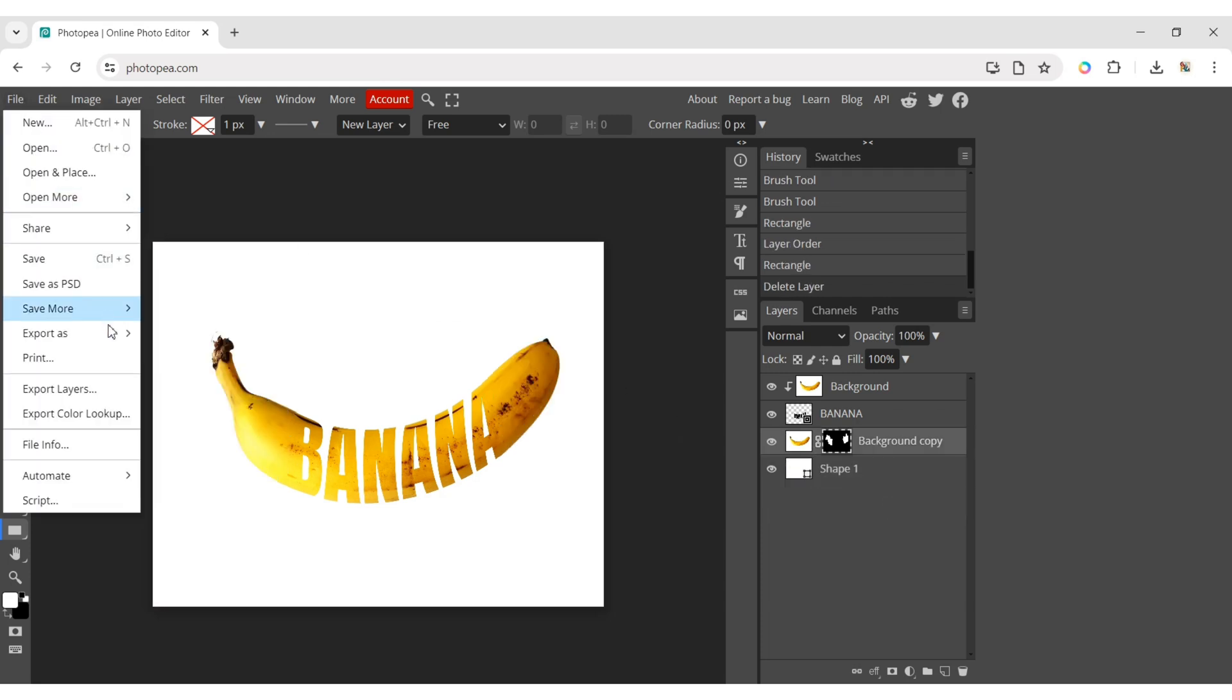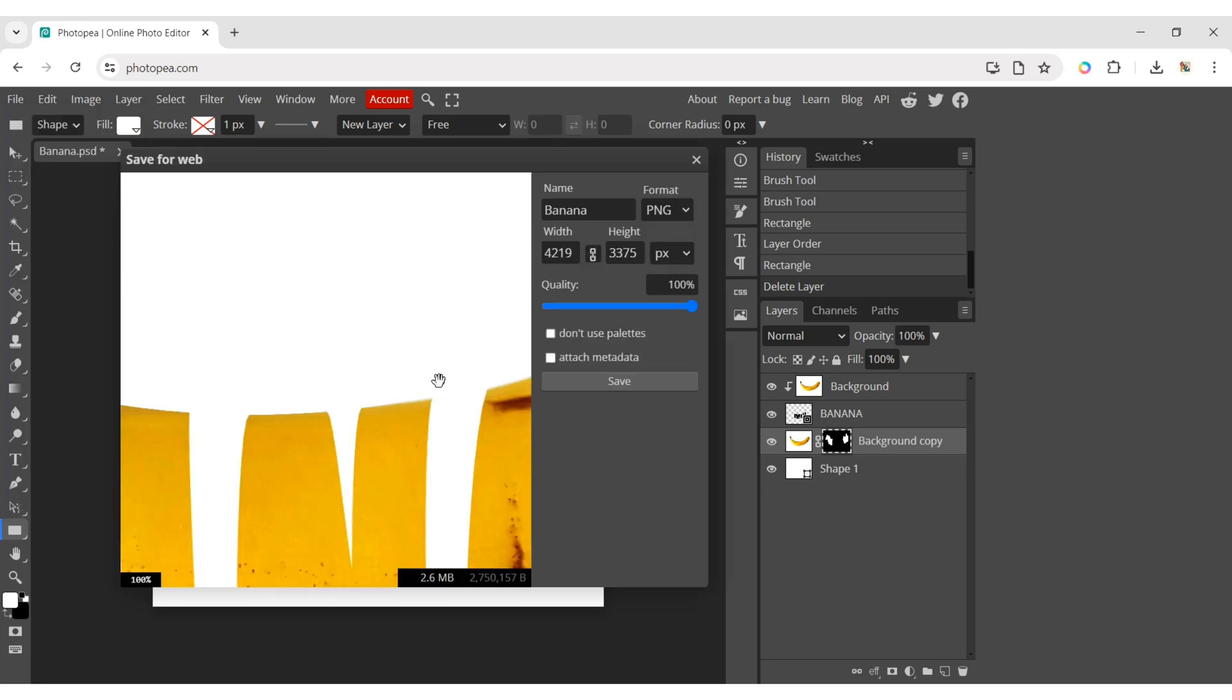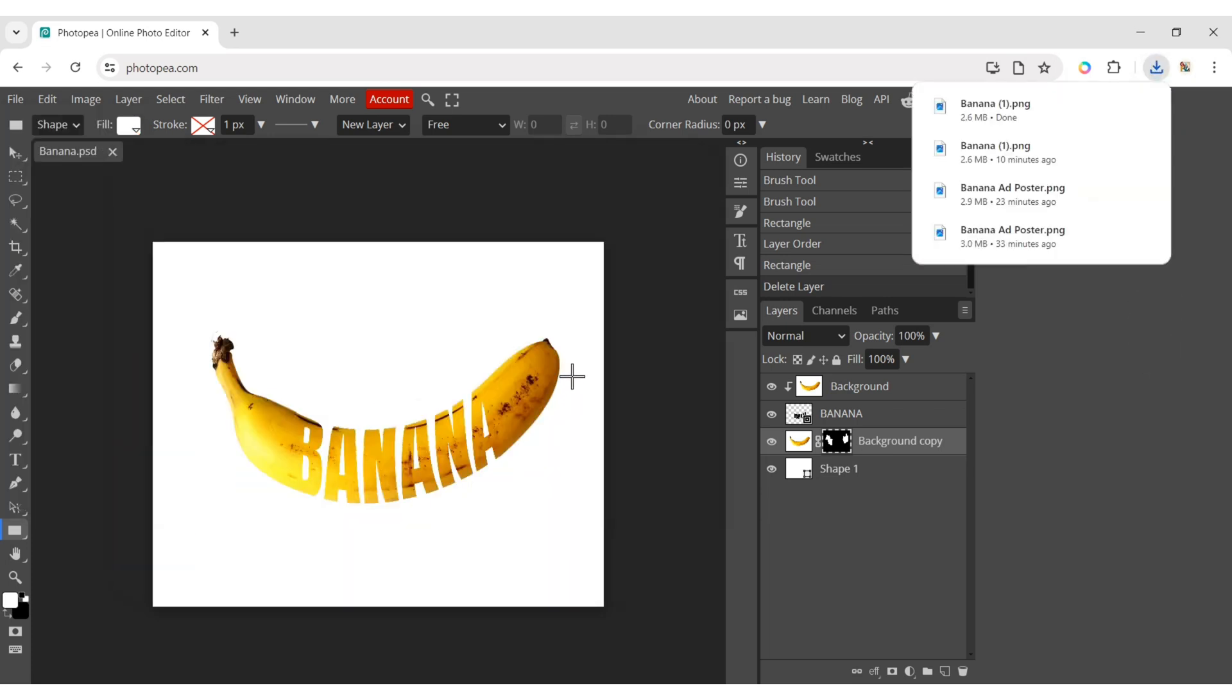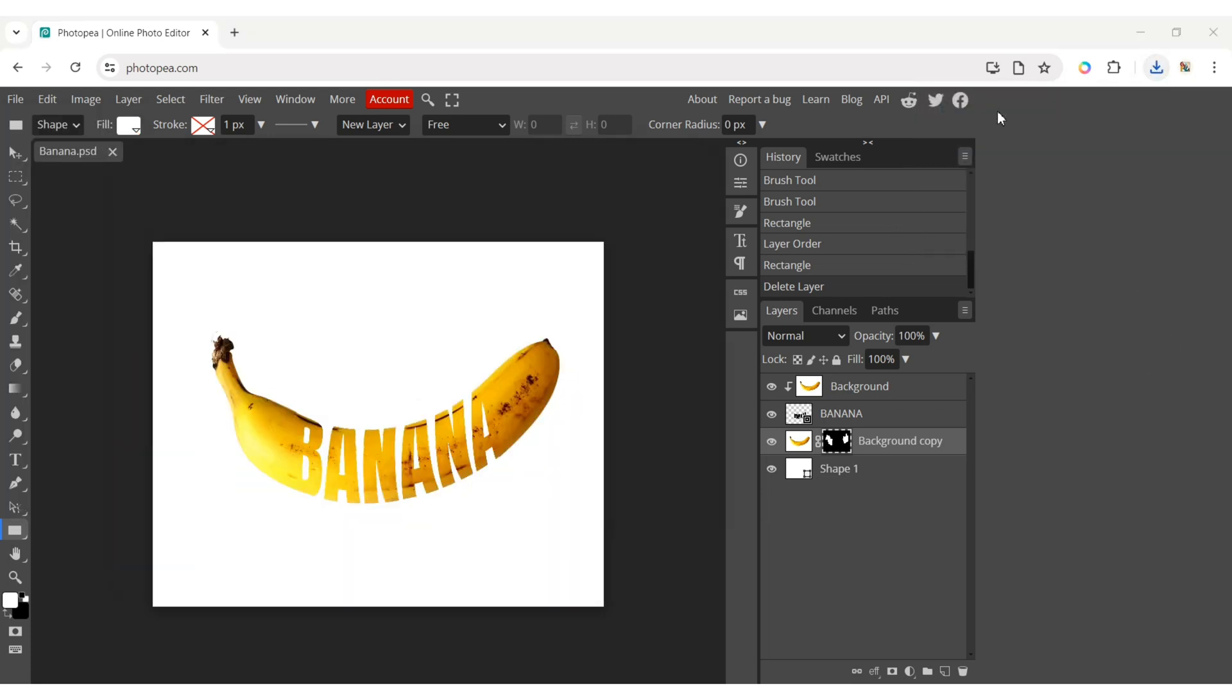Click on File, then Export as PNG. Save the file. Let's check it out.